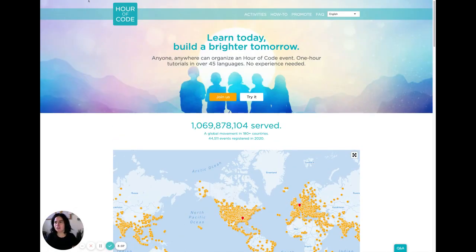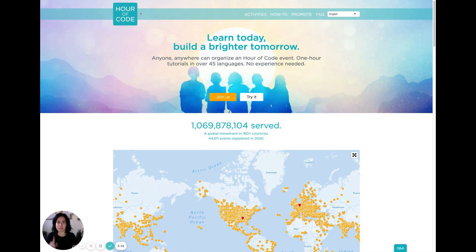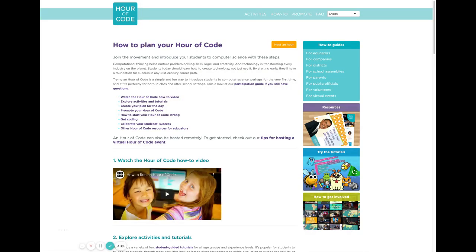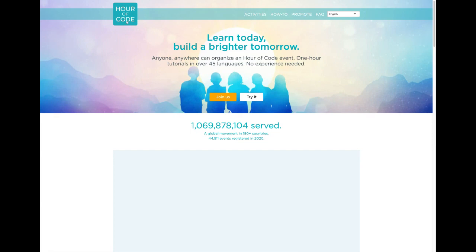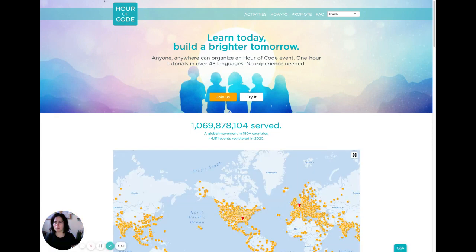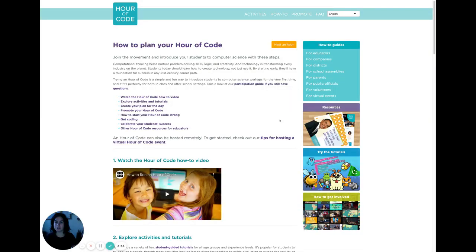So here we are at hourofcode.com. You don't need to be in the US — that's just where I'm located. Step one: check out the how-to tab on the Hour of Code website. You can go to hourofcode.com slash your country code, and then click on how-to.